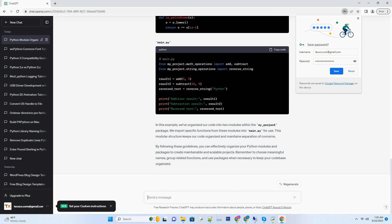These packages can be nested to create a hierarchical structure for organizing your code. Using packages helps prevent naming conflicts and organizes your code base more comprehensively.